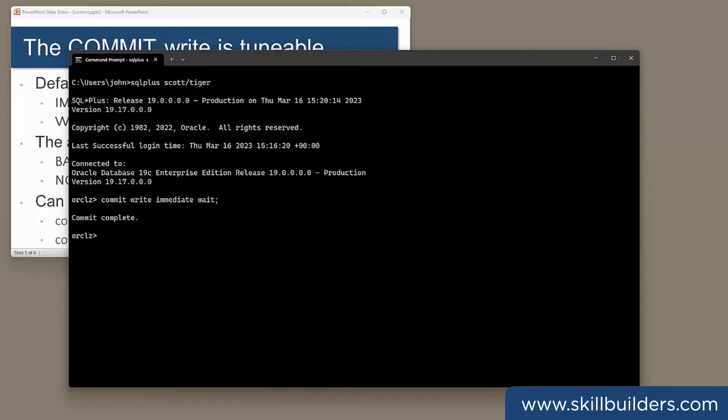This is the alternative. Commit write batch no wait. Hey, that was quicker, wasn't it?